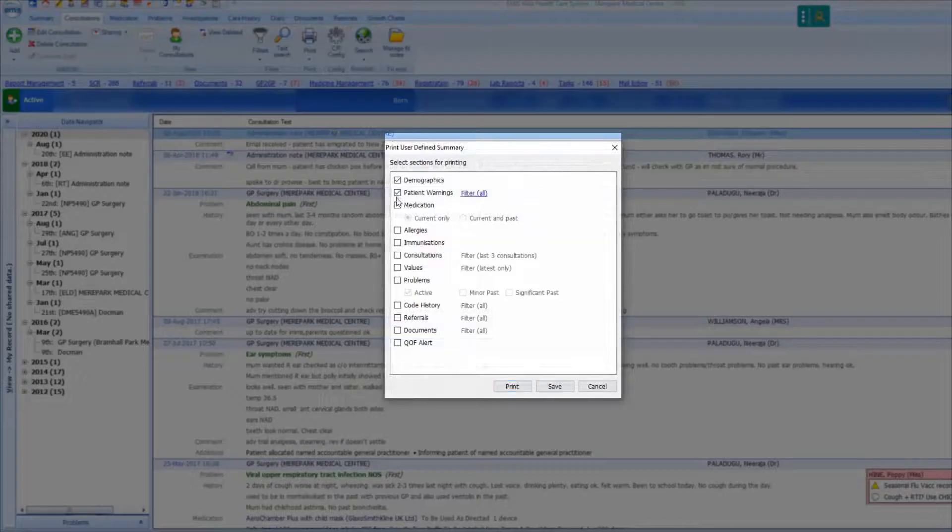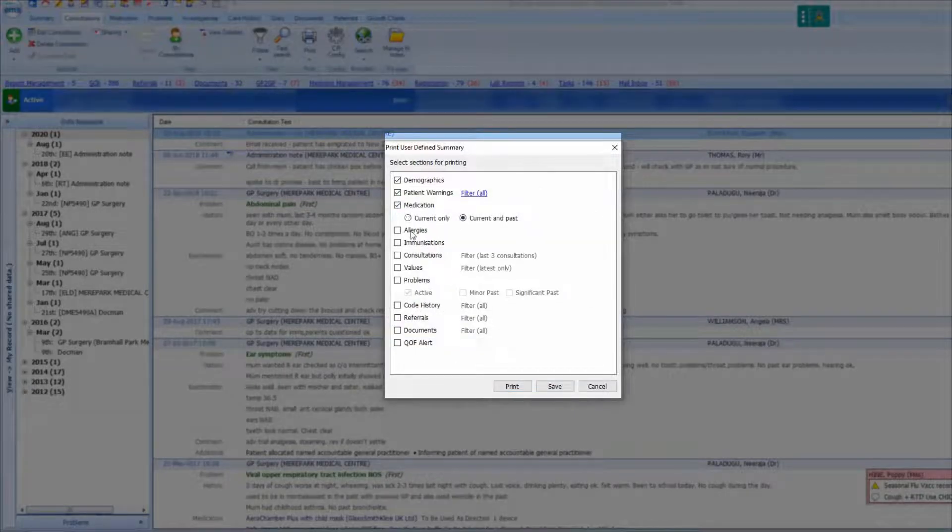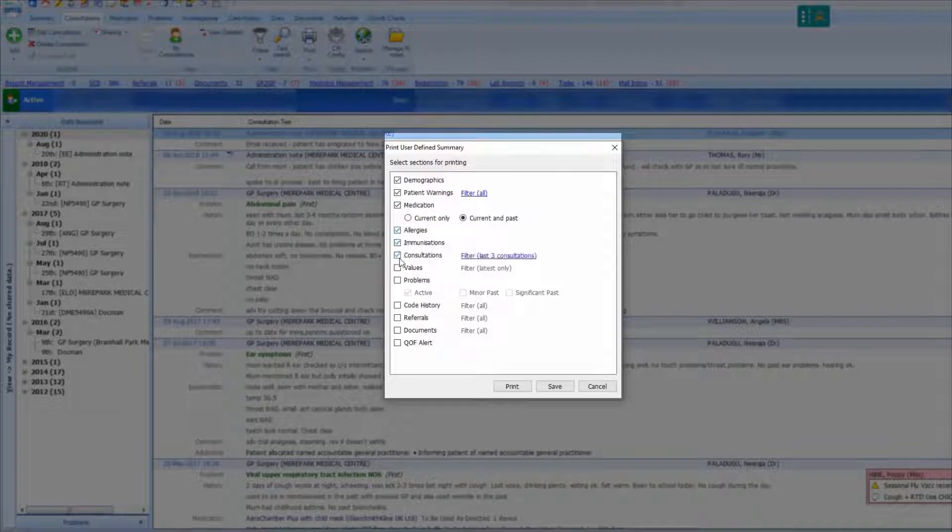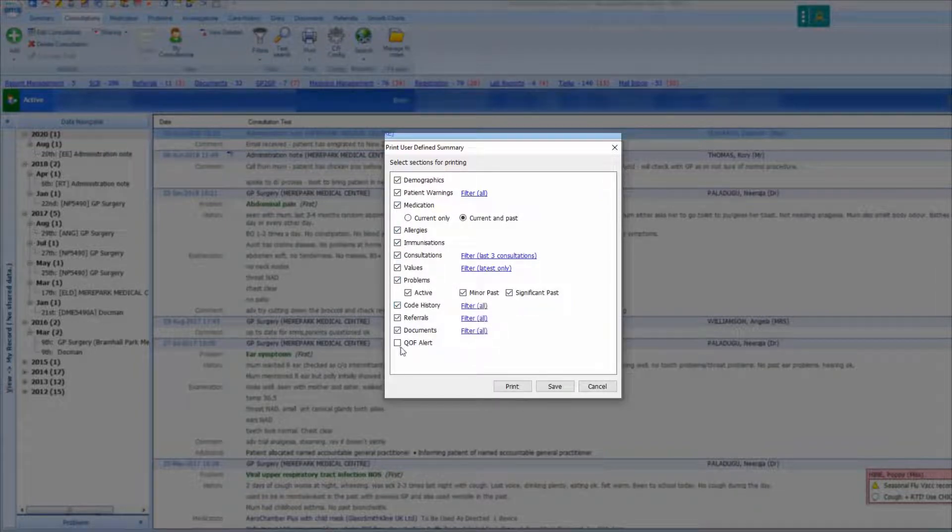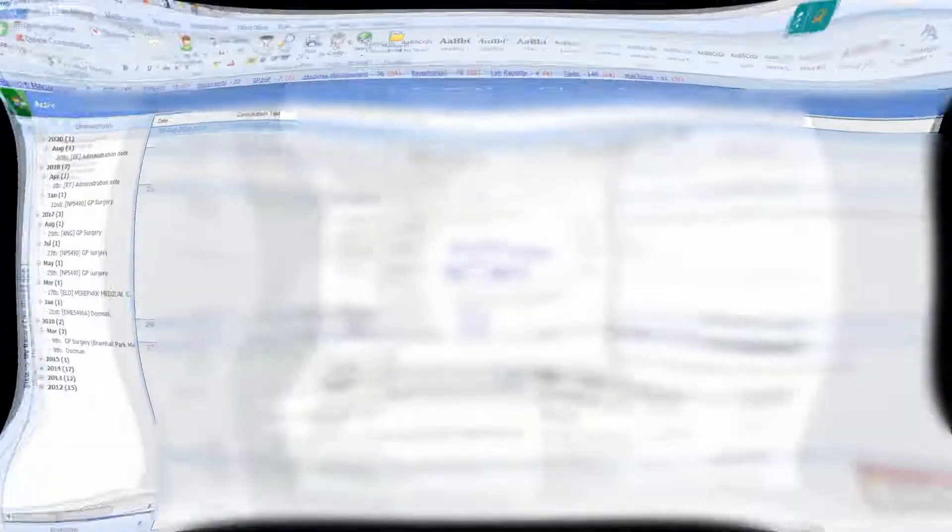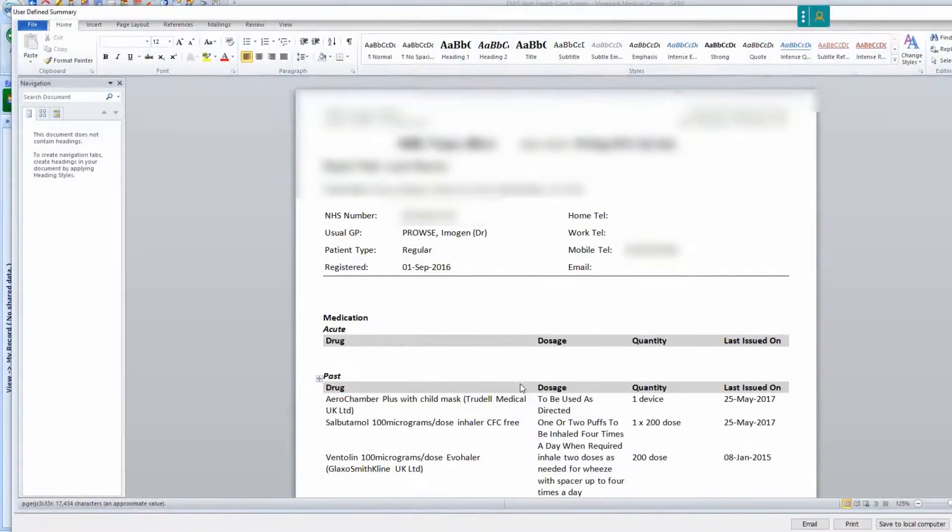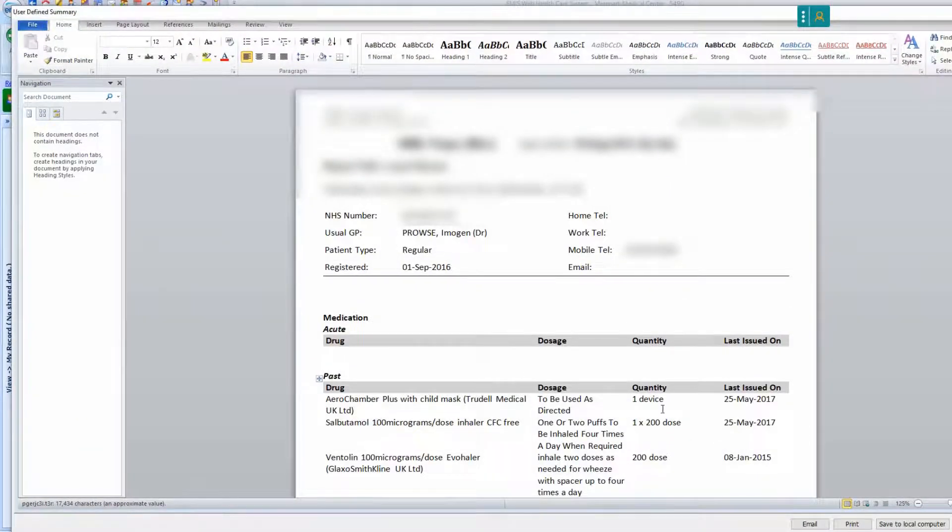To print the record, navigate to the care record and select print and user defined summary with all boxes ticked and all filters changed to all. Make sure all of the EMIS data has been printed.